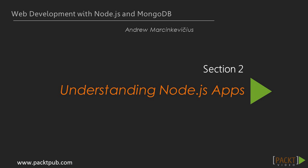Hi, and welcome to the second section, Understanding Node.js Apps.